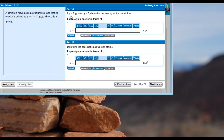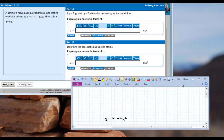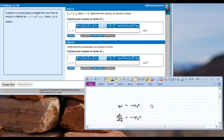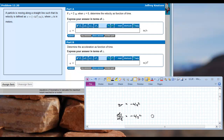Part a says if s equals 2 meters when time equals 0, determine the velocity as a function of time. Right now we have velocity as a function of position, but we don't know velocity as a function of time just yet. I started out by writing the original function, v equals negative 4s squared, and I wrote down the definition of velocity: velocity is the rate at which position changes as a function of time, so v is equivalent to ds/dt.